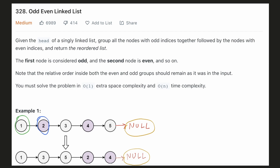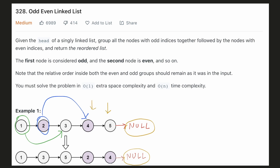Hence we will check if the even pointer has room to move forward. We see that the even pointer is not null and the next element is also not null, so we can move it forward by two steps. Similarly we will move our odd pointer by two steps. We repeat this process — we check that the even pointer is not null and its next element is not null, then move both pointers forward by two steps. Now the even pointer cannot move forward because it itself is null, so our odd and even groups are complete.